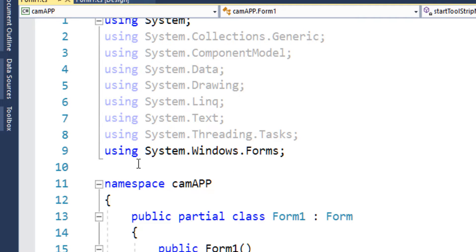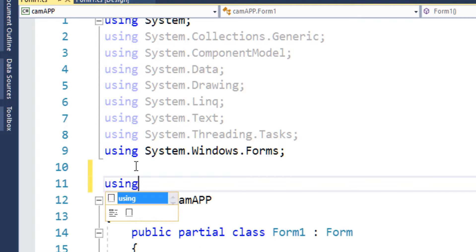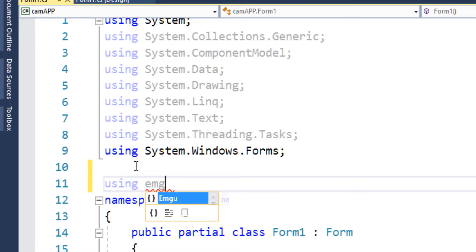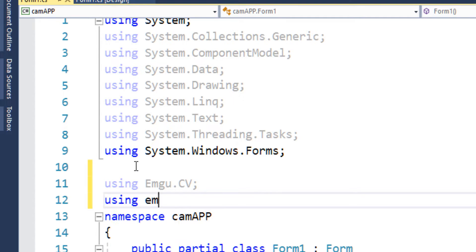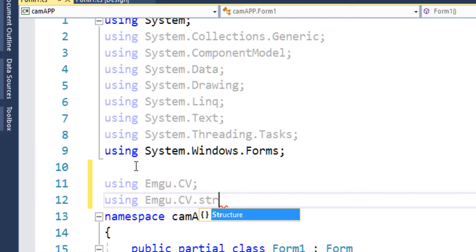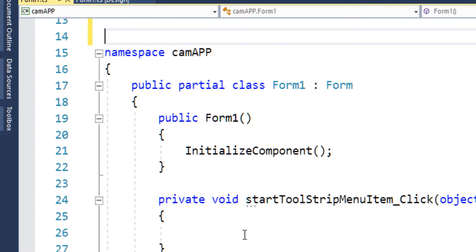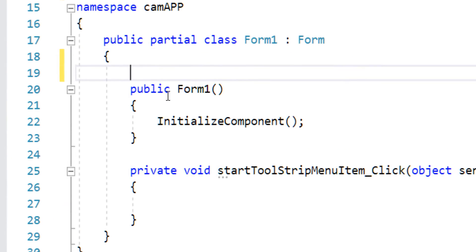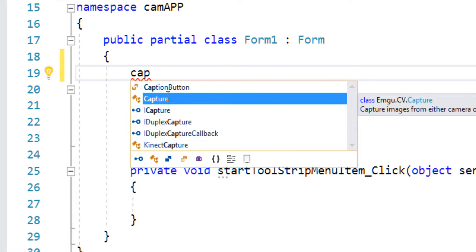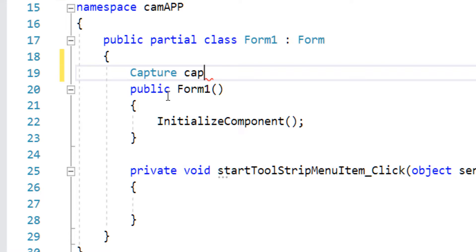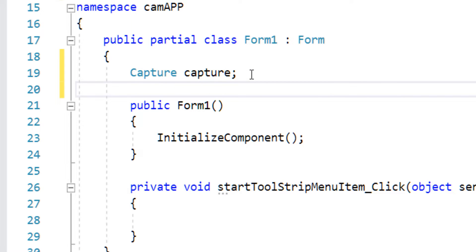First, I need to add the EmguCV namespaces: using Emgu.CV and Emgu.CV.Structure. For capturing video and camera we use the Capture object of EmguCV. I'll call it 'capture' and declare it at the class level so that all functions can access it.